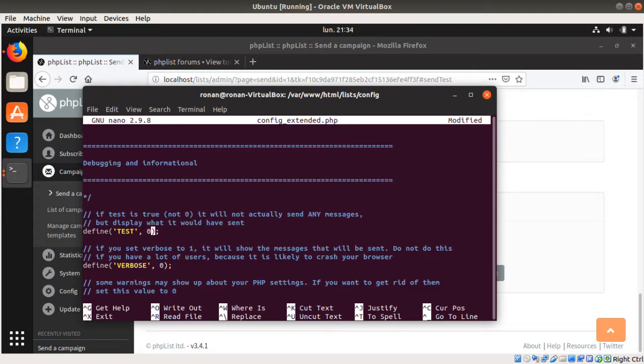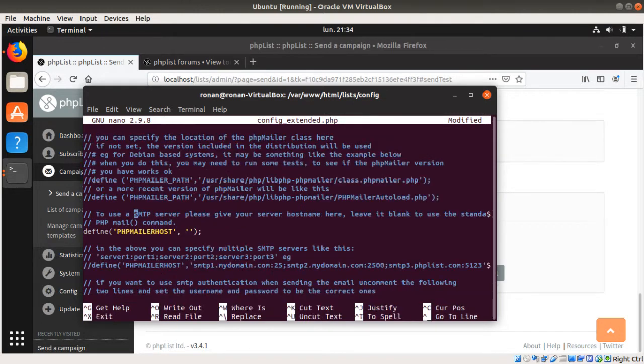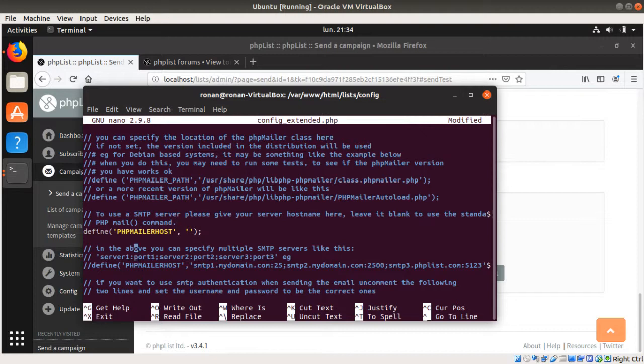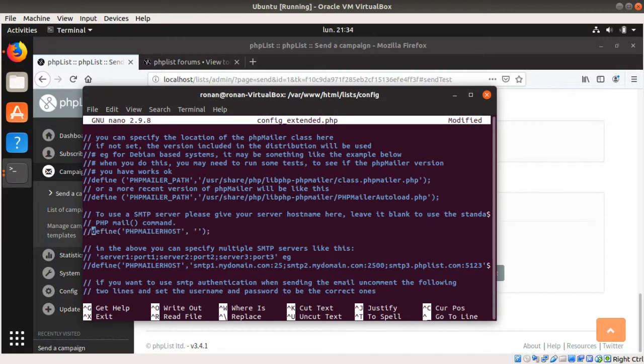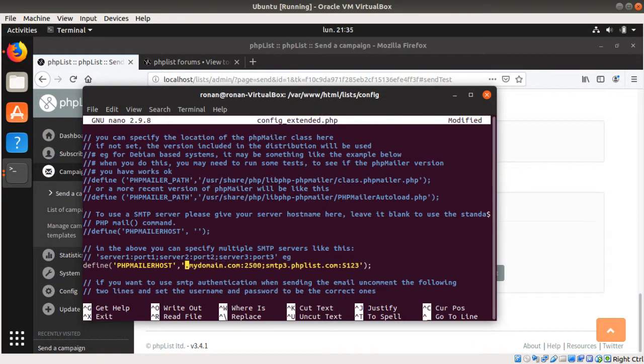And then you look for where is and you look for SMTP. And this is where all the magic is happening. So first thing that you need to do here is you can either uncomment this one like this, and then here you need to activate this line and here you need to put your SMTP.